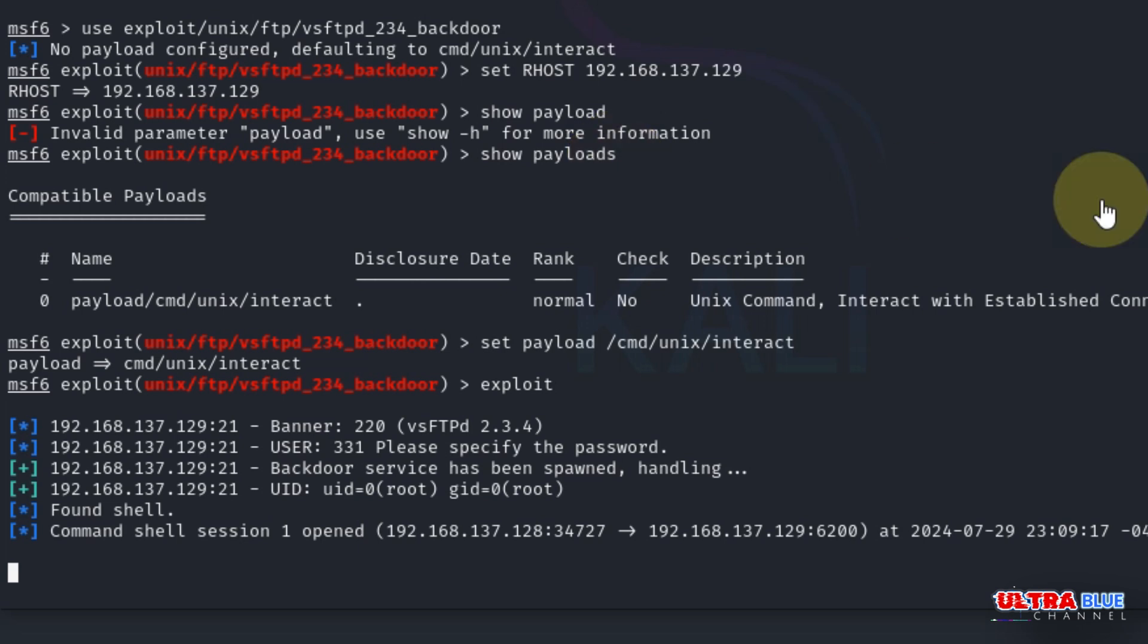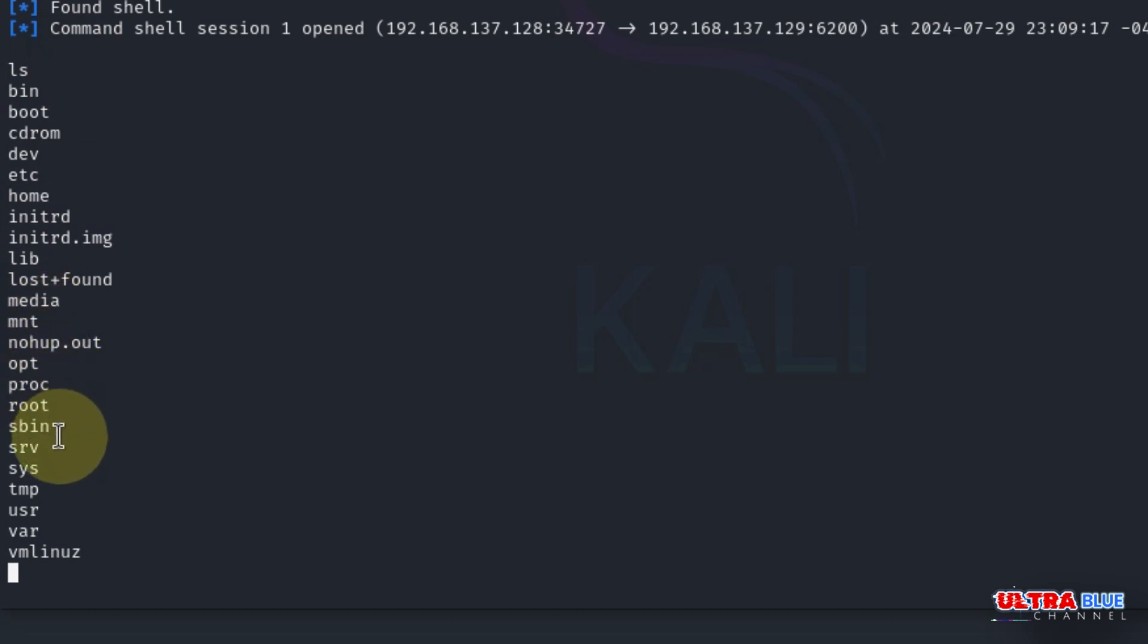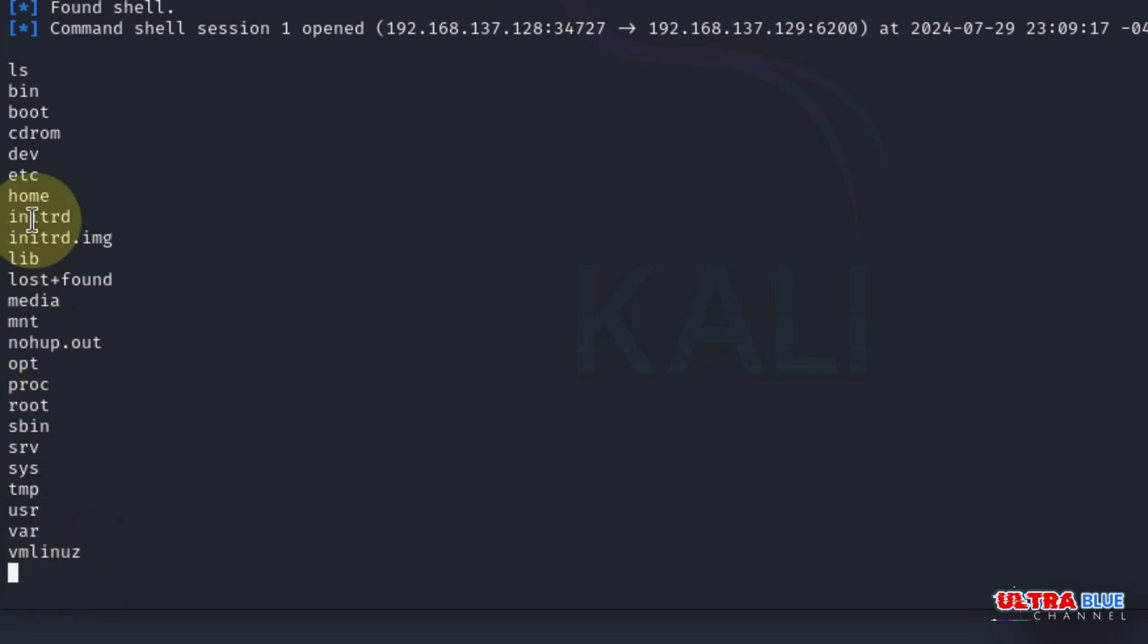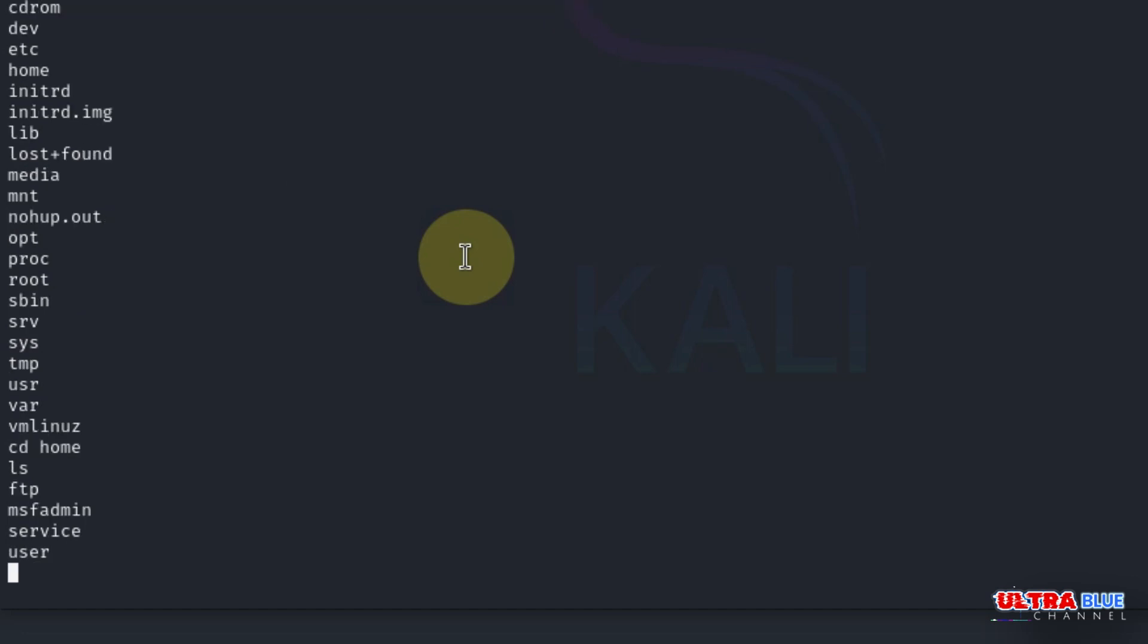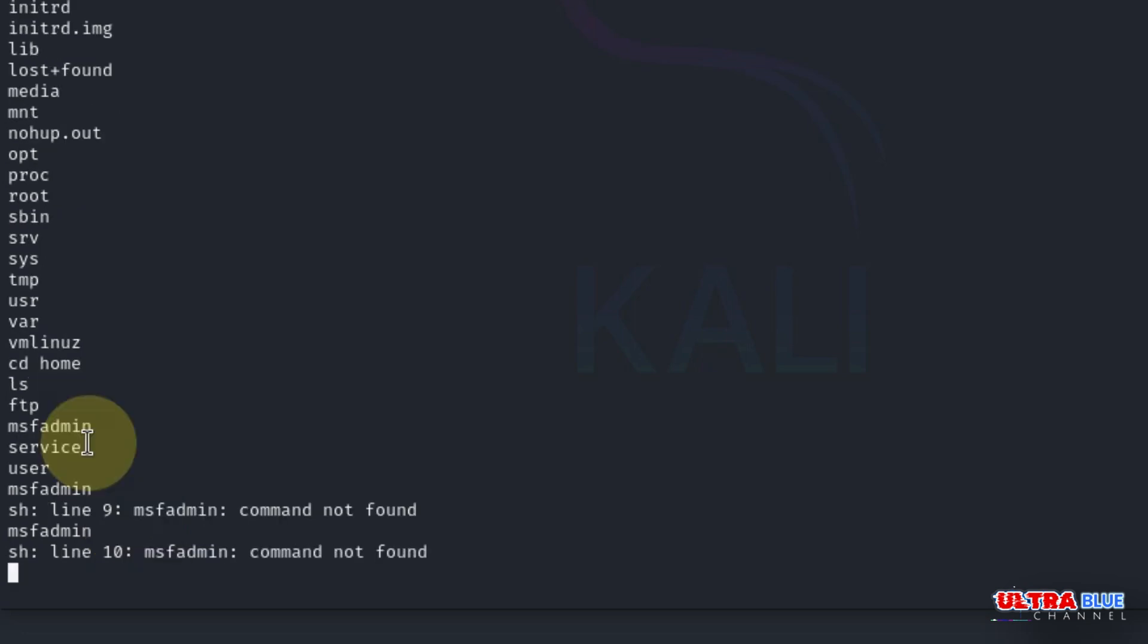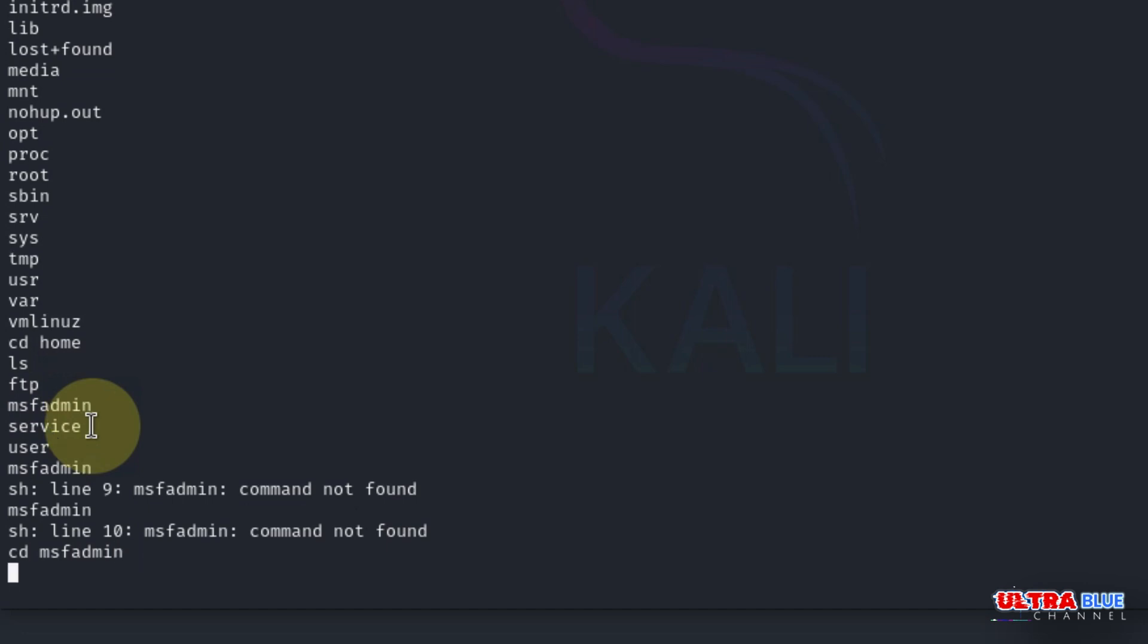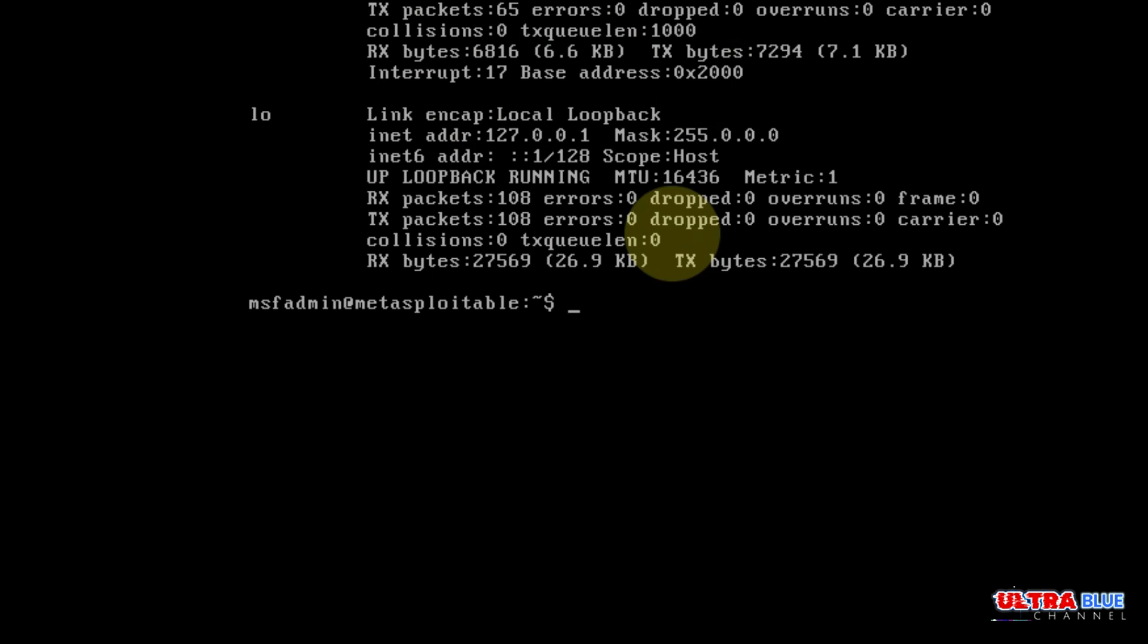Let's list the directories. Type ls and these are all the directories in the Metasploitable machine. We have media, uses. Let's check what's in the home directory. Type cd home, then ls, and you can see the users. Let's check out the msfadmin directory. Type cd msfadmin, hit enter, and ls shows us some folders there.